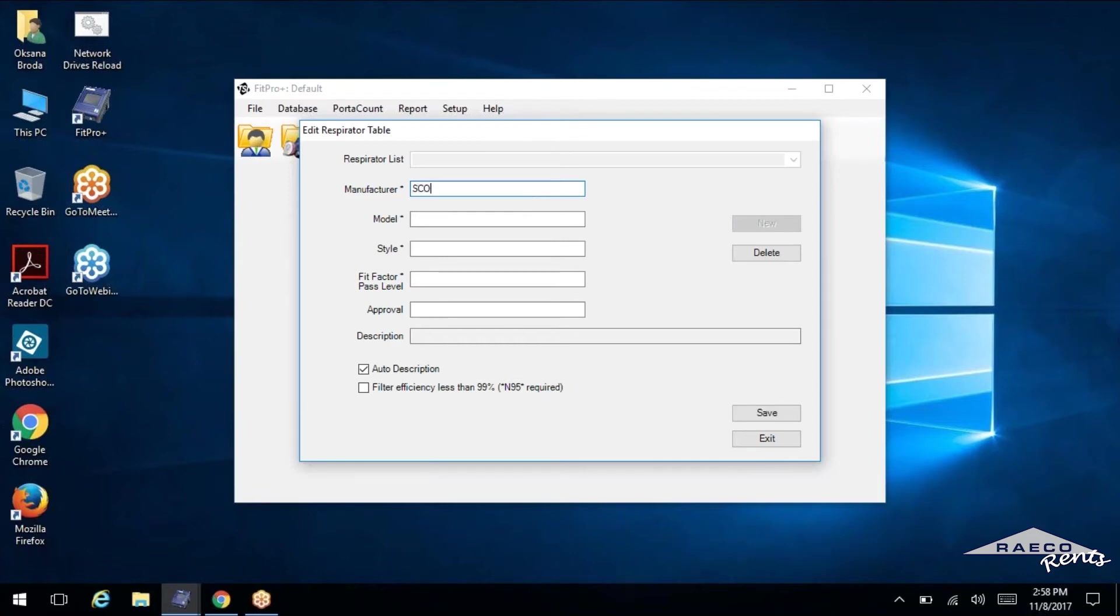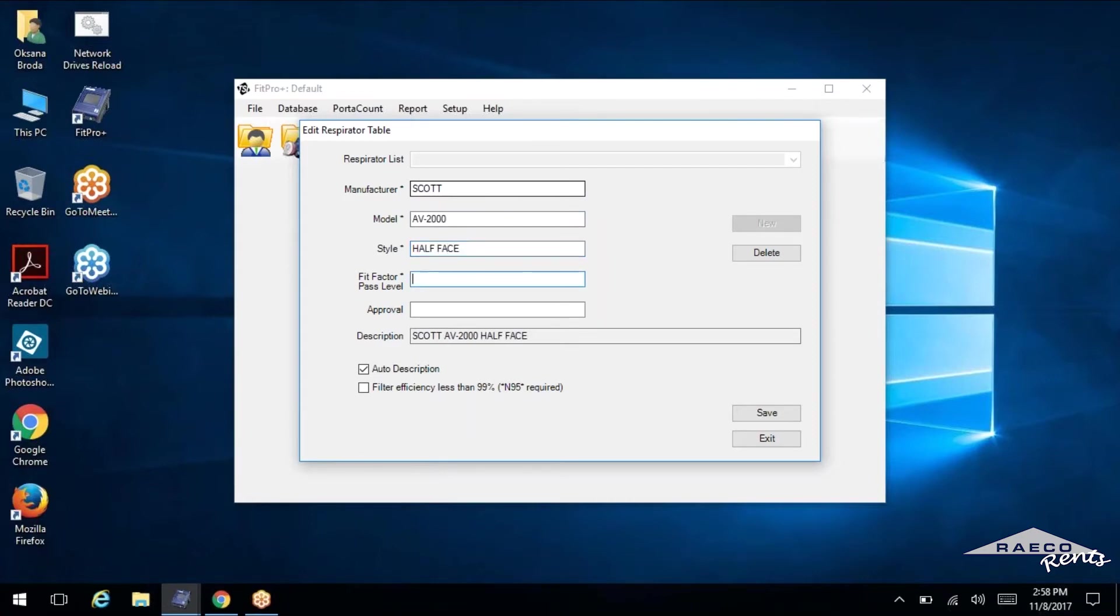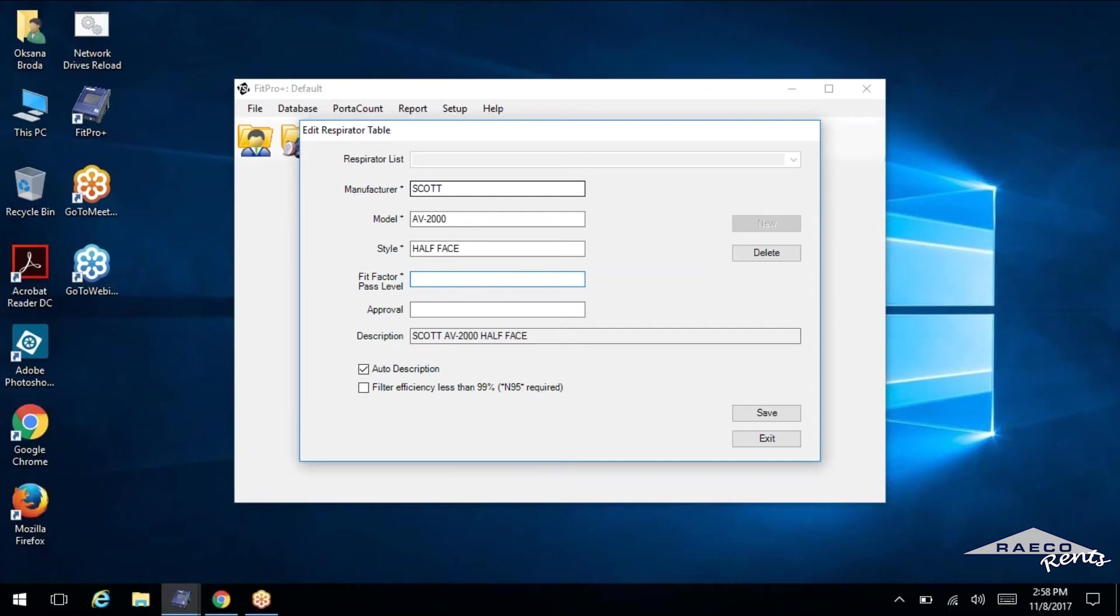So for our purposes, I'll just make something up here. Scott model AB 2000. Not sure if that's a half or a full, but go with half face. And if it's a half face, pretty good reference. A lot of people sometimes call us asking about this, the fit factor pass level for a half face, the OSHA standard is 100. That's going to be your fit factor. And for a full face, you need a fit factor of 500. So keep that in mind.